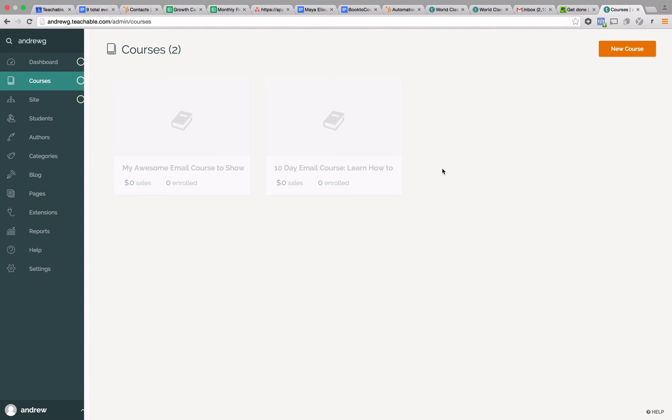You can do it all within Teachable. There are really two parts of setting up an email course within Teachable. The first is you need a landing page for your email course — kind of a course homepage — where you can drive traffic to and let people sign up. The second part is how you deliver the course, giving people the email course dripped out over a certain period of time. A lot of people have a five day, ten, or fourteen day email course. You can do it all right within Teachable.